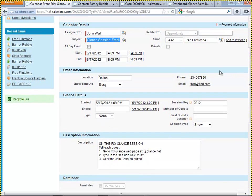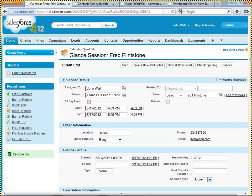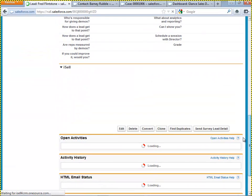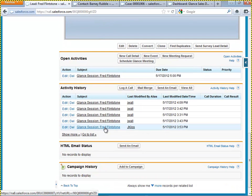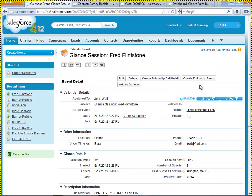The agent does not have to spend any time manually updating activity records. Instead, Glance automatically populates the Glance details: what time the session started, what time it completed, what type of session it was — whether it was a show (a sales session) or a view (a customer support session) — the unique session key, how many guests attended, and where they joined from. To see how this is actually populated, here's Fred Flintstone's lead record. Looking at the activity history, opening a session from May 17th, you can see the data: the session ran for 12 minutes, the start and end date, the session key, one guest, located in Arlington, Massachusetts — all done instantaneously and automatically without any manual interaction from the agent.